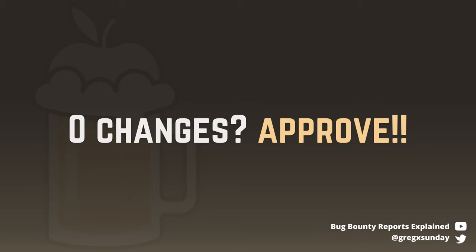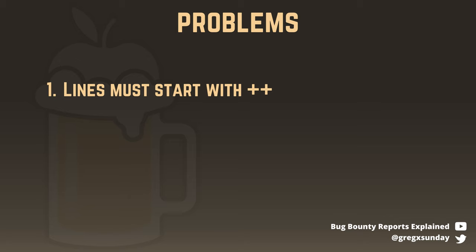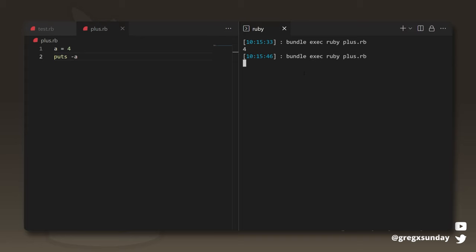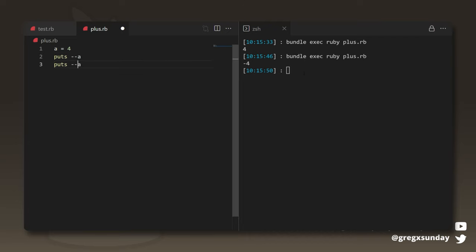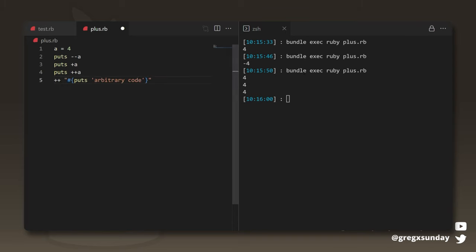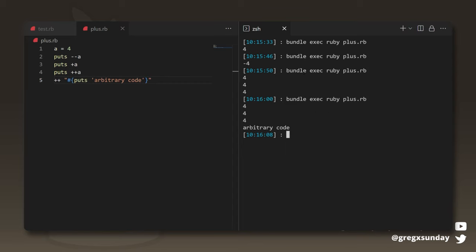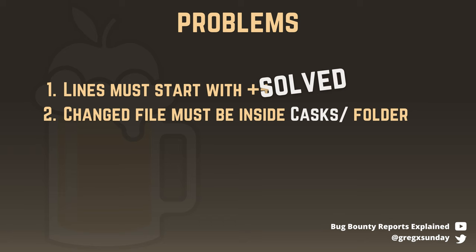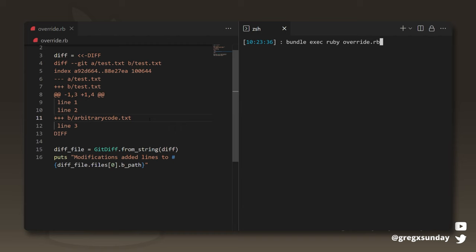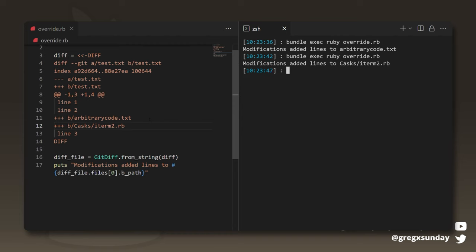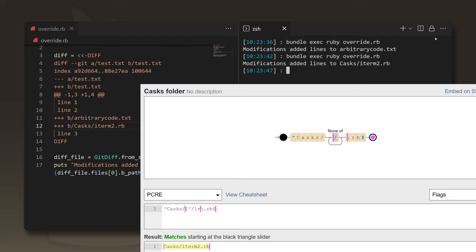Almost arbitrary because there were still a few problems. First, the line in the file must start with a double plus sign. In Ruby, plus and minus before a variable act as just the sign of a number — putting a minus in front makes it negative, but putting two pluses or two minuses will not affect it, and it will not throw an error even if the expression is a string. Another problem is that the changed file must be inside the casks folder. When the git-diff library sees multiple lines, the next one overwrites the previous one, so you can have anything you want in the first line as long as the second matches the regex pointing to a file inside the casks folder.